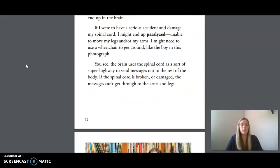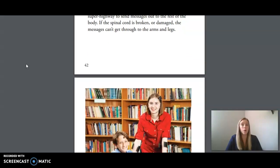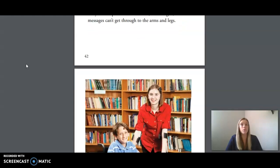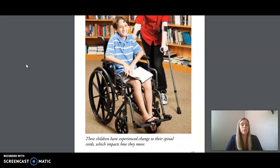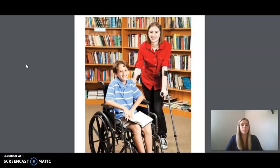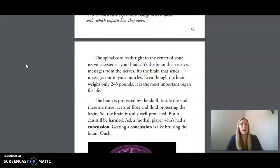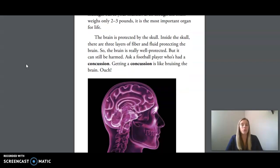The brain uses the spinal cord as a sort of superhighway to send messages out to the rest of the body. If the spinal cord is broken or damaged, the messages can't get through to the arms and legs. The spinal cord leads right to the center of your nervous system, your brain. It's the brain that receives messages from the nerves, and it's the brain that sends messages out to your muscles. Even though the brain weighs only two to three pounds, it is the most important organ for life.